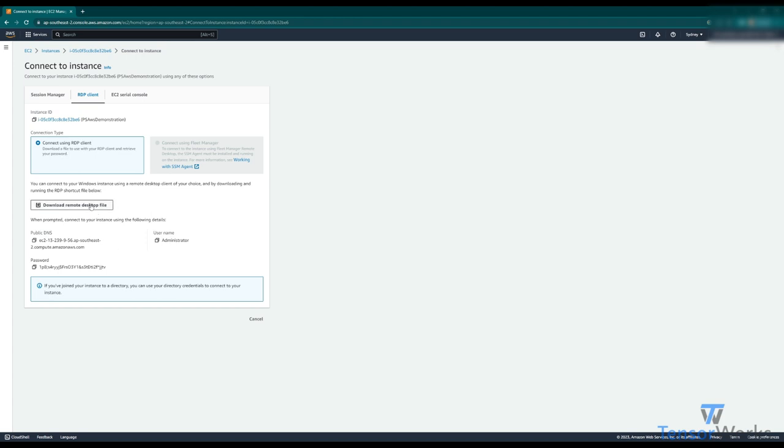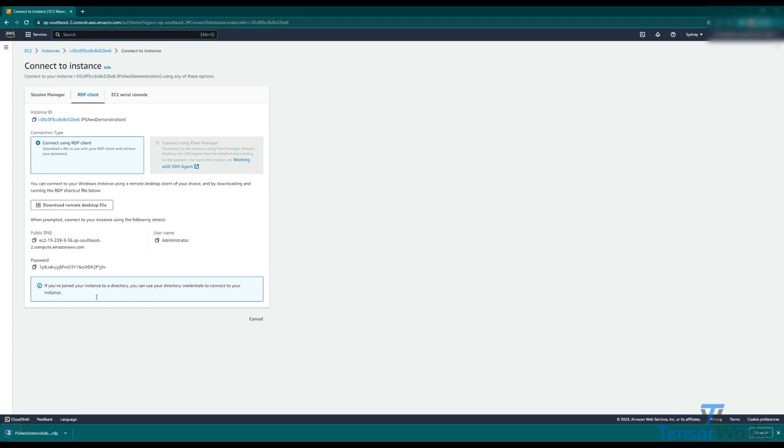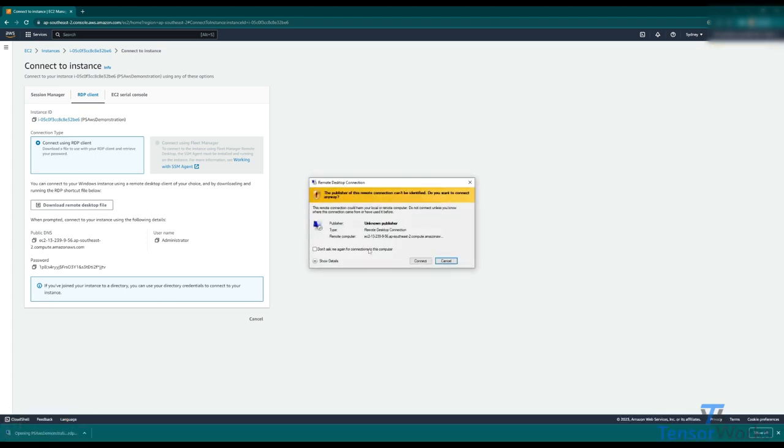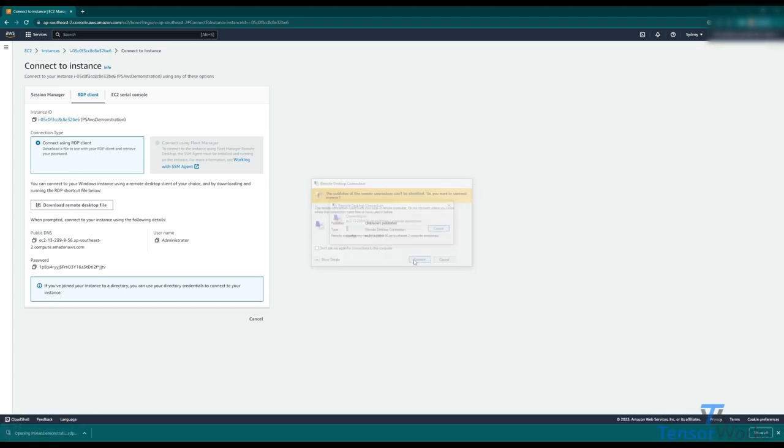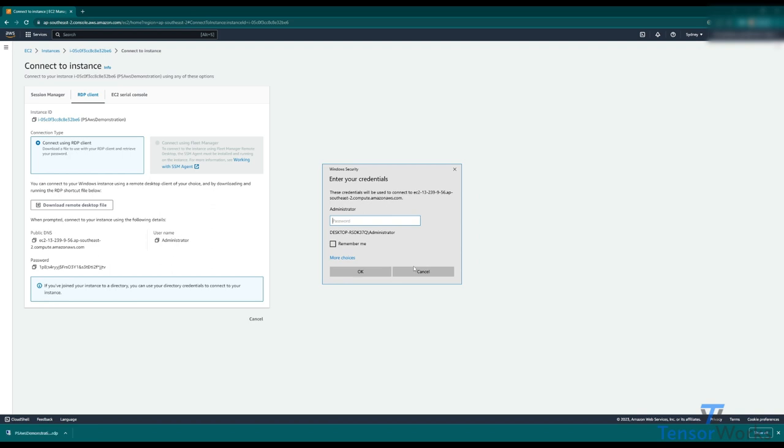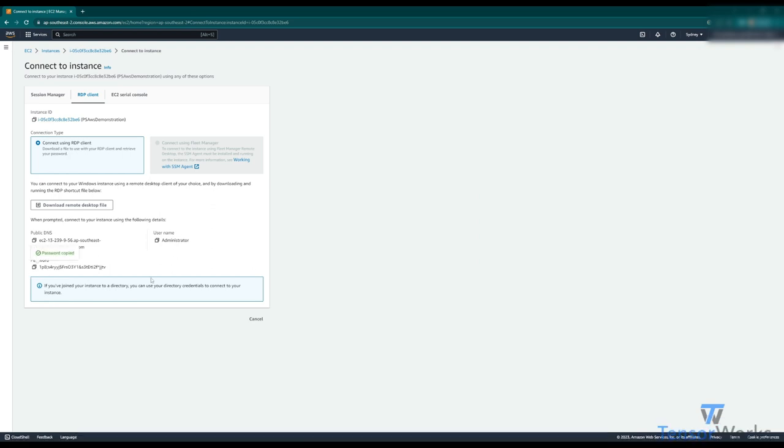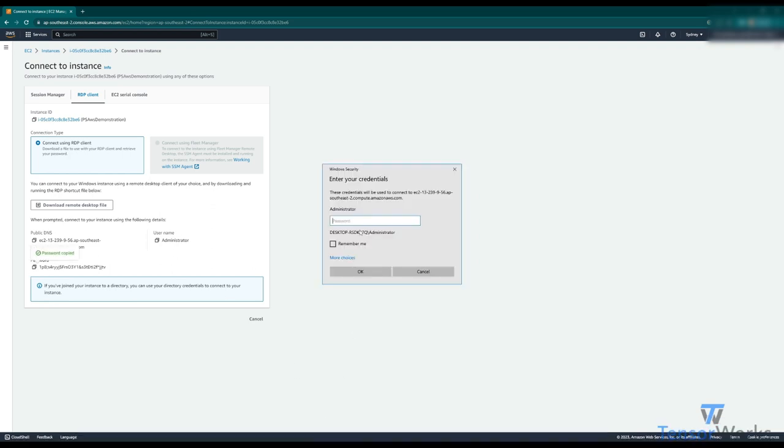Simply hit download remote desktop file and click on it to run it. Connect. Now it wants the password which we can just copy from here, paste it in there, and we'll click remember me so we don't have to put the password in again when we're connecting to this instance.